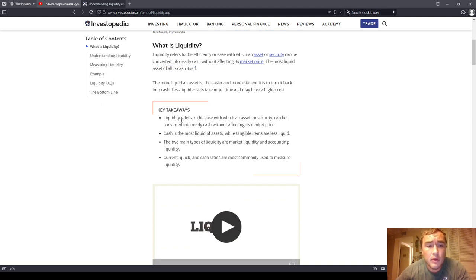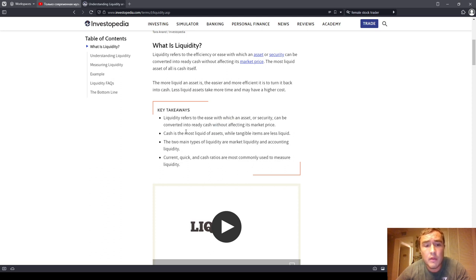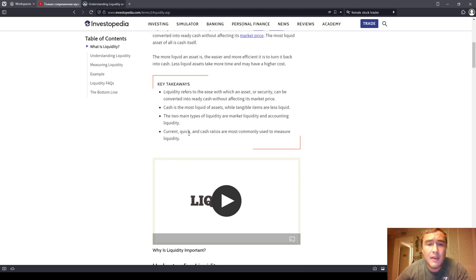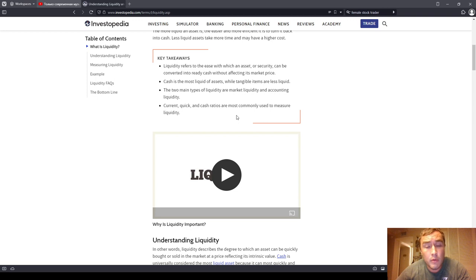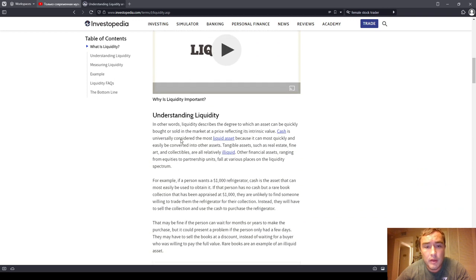Key takeaways: Liquidity refers to the ease with which an asset or security can be converted into ready cash without affecting its market price. Cash is the most liquid of assets, while tangible items are less liquid. The two main types of liquidity are market liquidity and accounting liquidity. Current, quick, and cash ratios are most commonly used to measure liquidity.